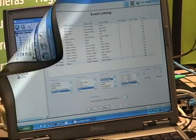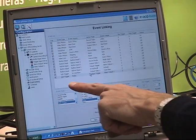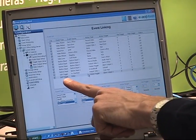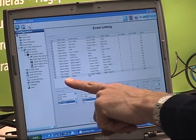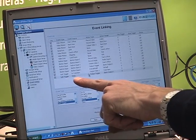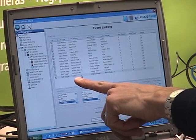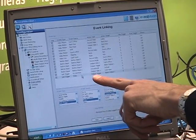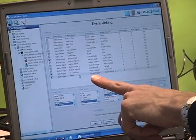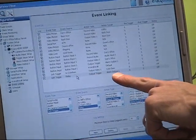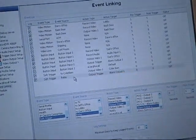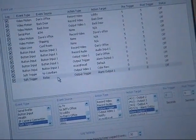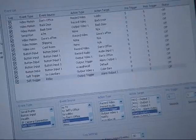I've now created a new event. The soft trigger is the input source. I've created a new soft trigger called Relay. The event action type is the output trigger, and the action target is trigger 1, which I have connected to my buzzer.